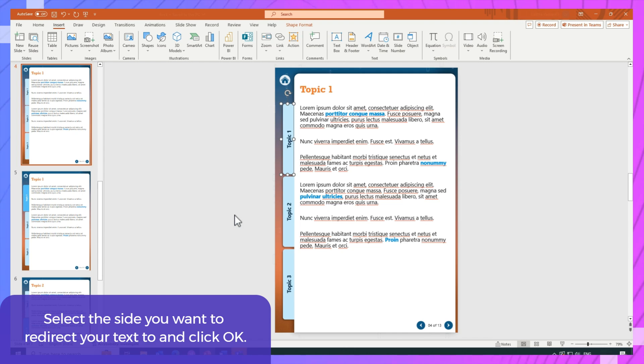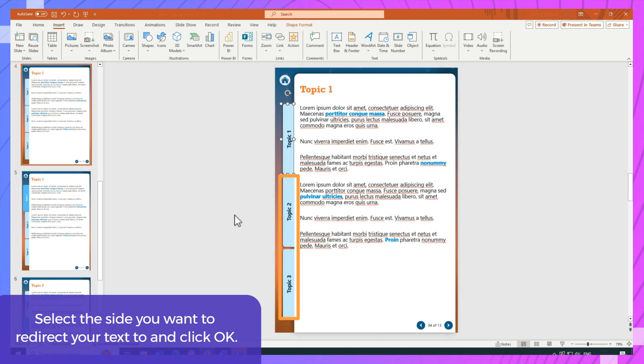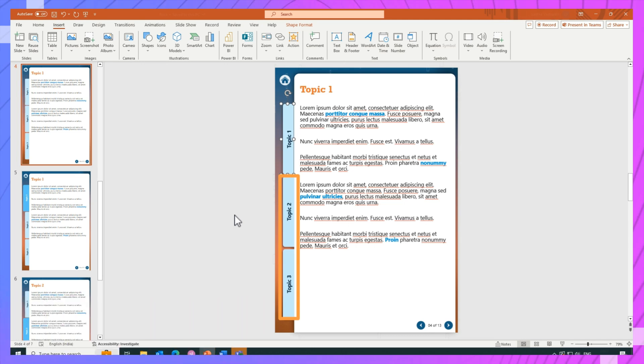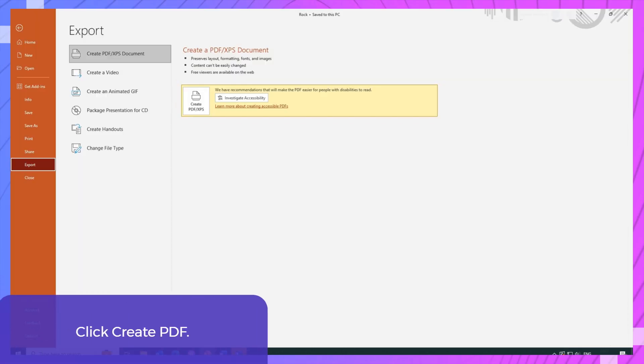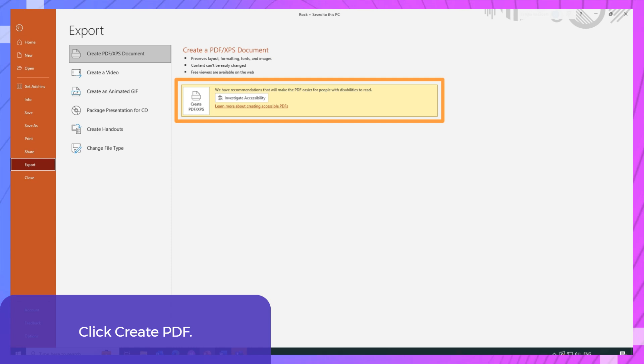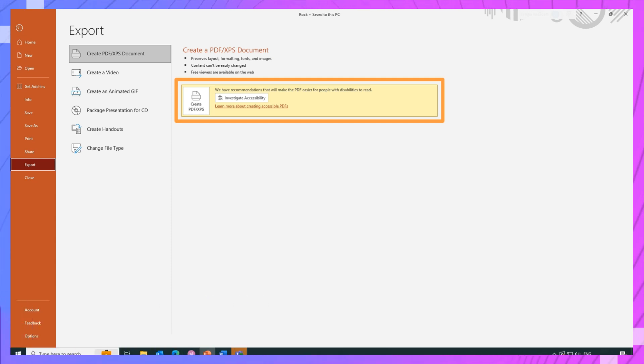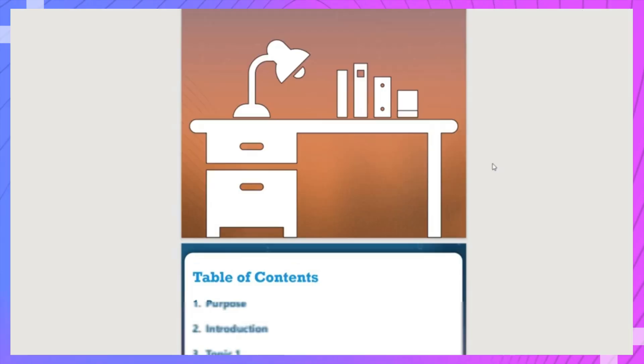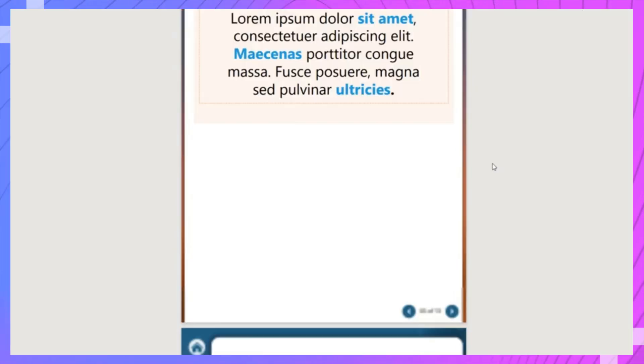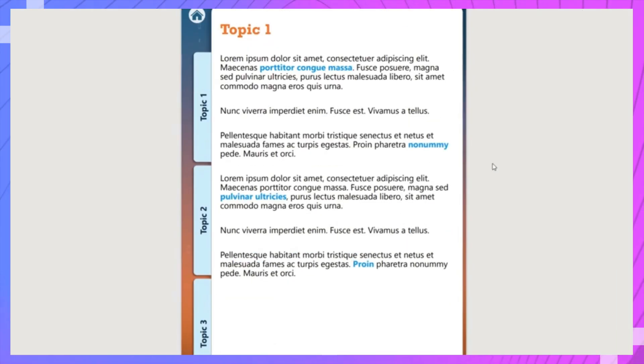You can also do this in the slide master. Repeat the same for the rest of the tabs to finish making your IPDF. Finally, click create PDF in the export tab to save your IPDF. Done! You have created an interactive PDF, and it was that easy.